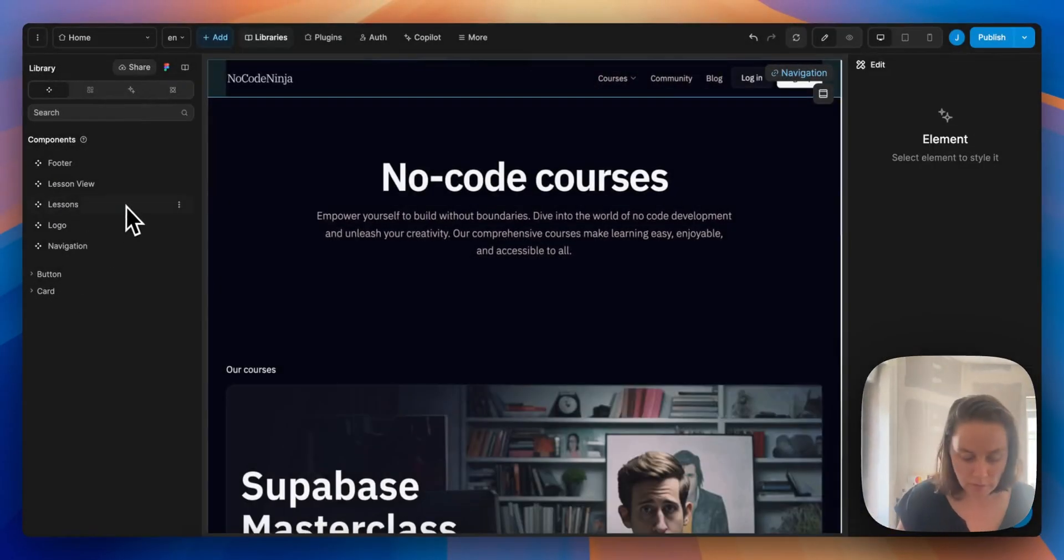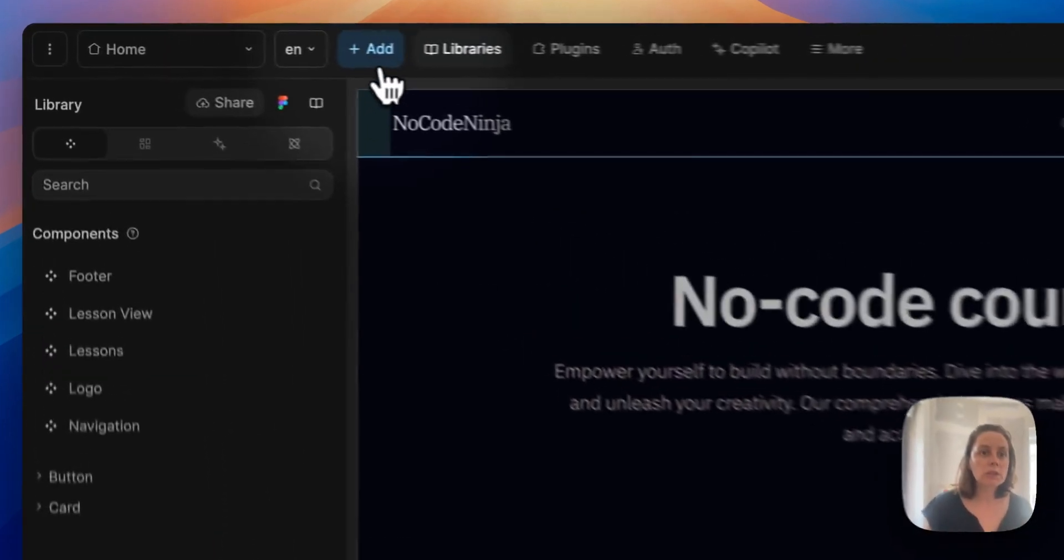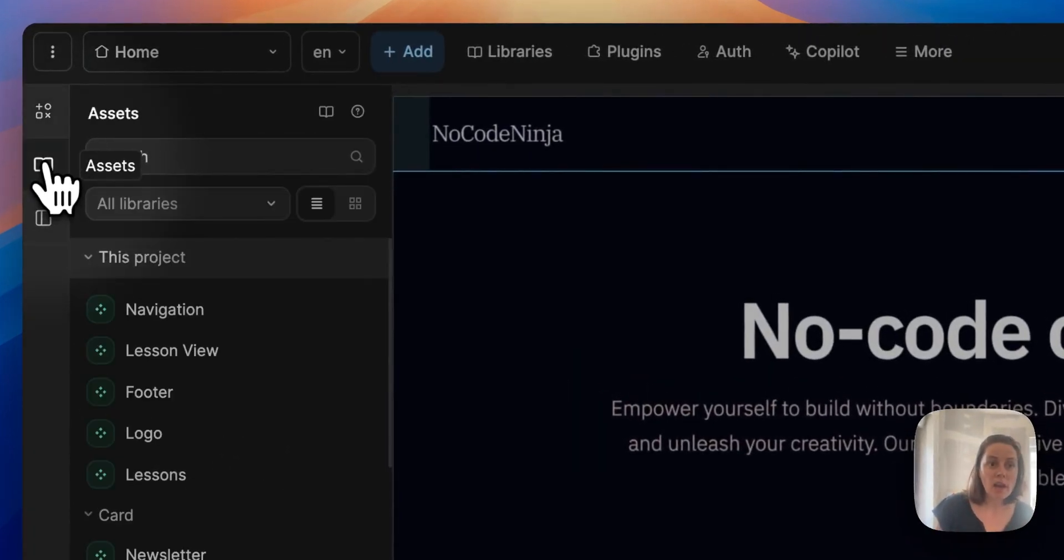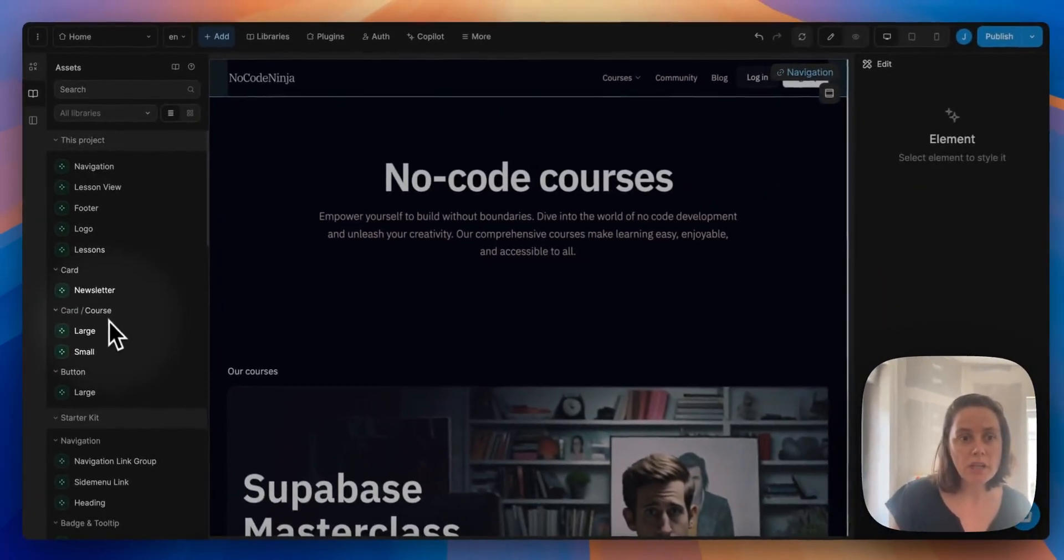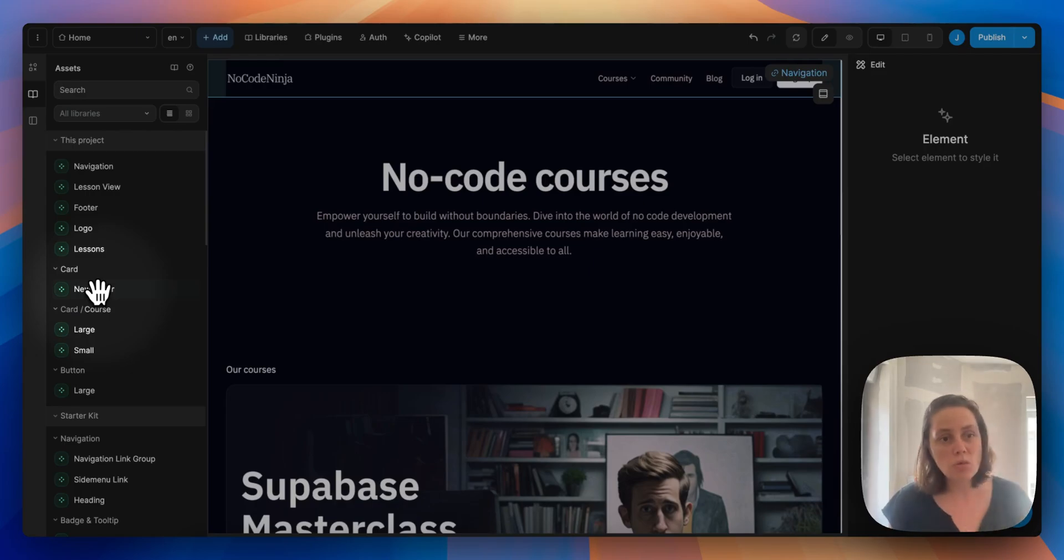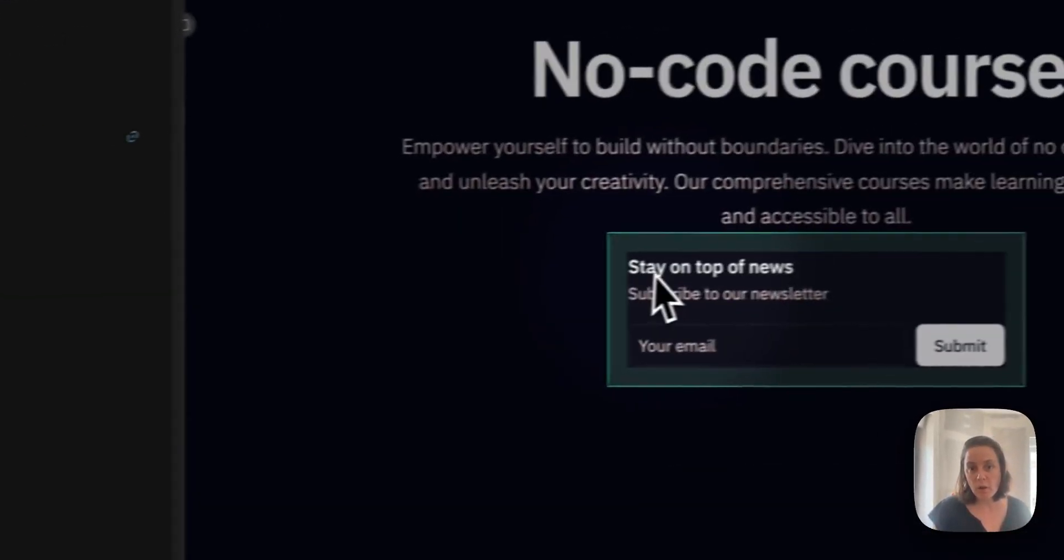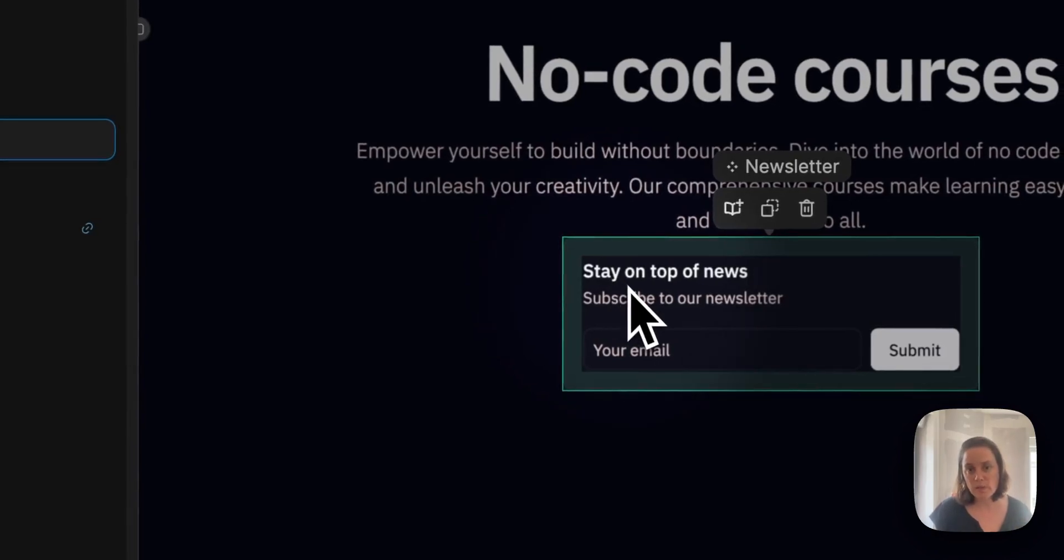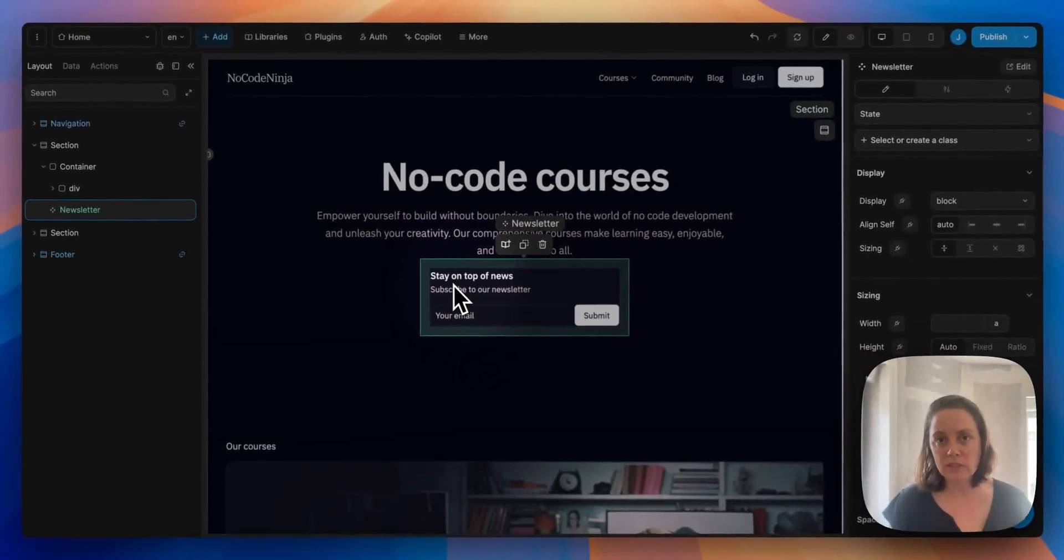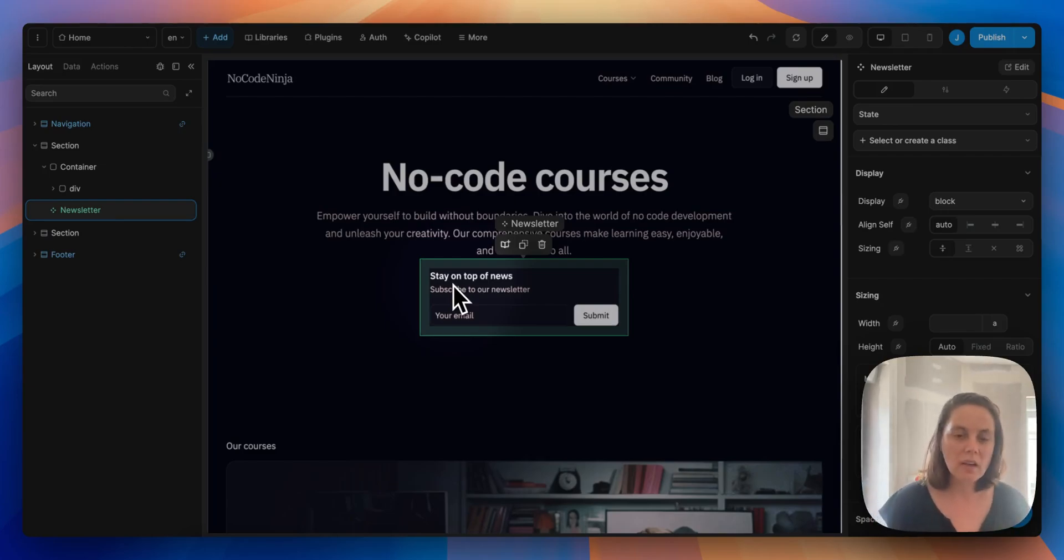So in order to build faster, I could go to the add menu and look at my library assets, the assets from the project library, and for example, drag and drop this newsletter card on my page if I wanted to. And this has already been styled. I can reuse it and use that same style. I don't have to redesign it. It already exists.